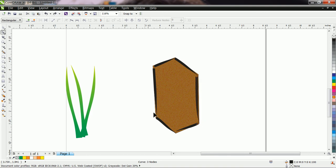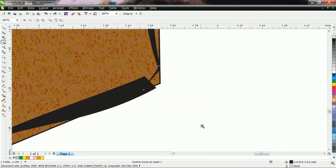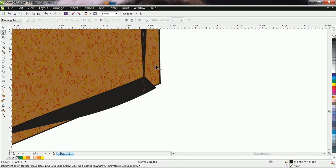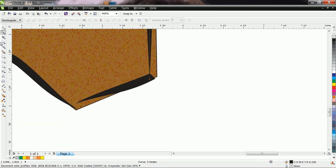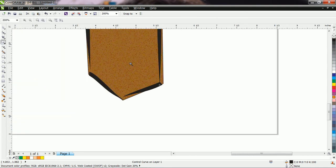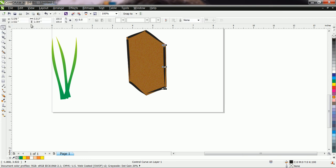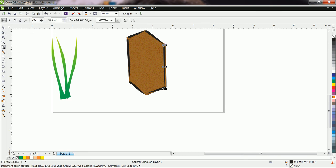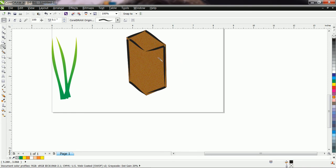Zoom in and remove the unnecessary nodes. Now suppose here also we want one stroke, and here also we want one stroke. Let us continue with this.